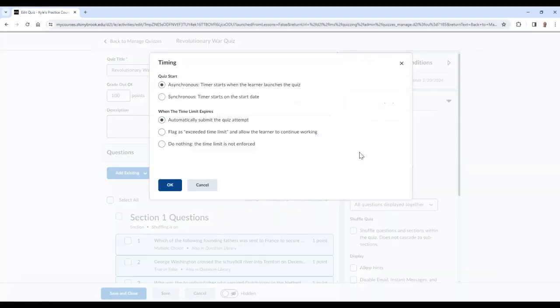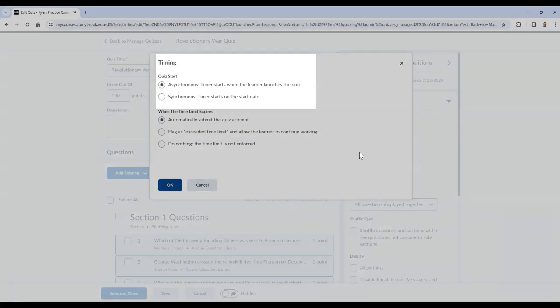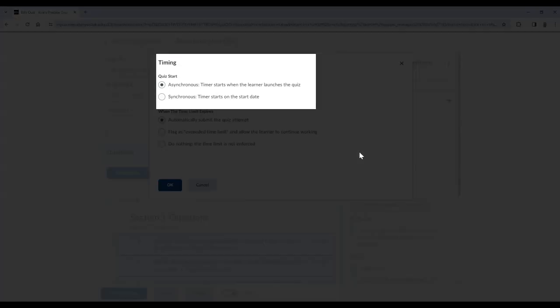These options include making the quiz asynchronous, meaning the timer starts when the learner launches the quiz, or making the quiz synchronous, meaning the timer starts on the date of the start date.